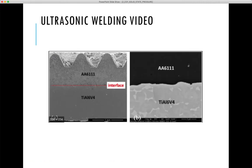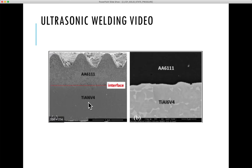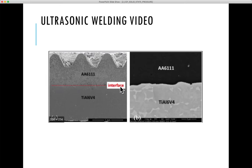This is a scanning electron microscopy image of a typical ultrasonic weld joint. We are joining two dissimilar materials — one is aluminum alloy 6000 series and the other is titanium 6 series alloy, which is a biomedically-grade alloy. A joint has been produced by ultrasonic welding, and you can see that this interface is very thin. The metallic bond has been created at a very thin interface for this ultrasonic welded joint.